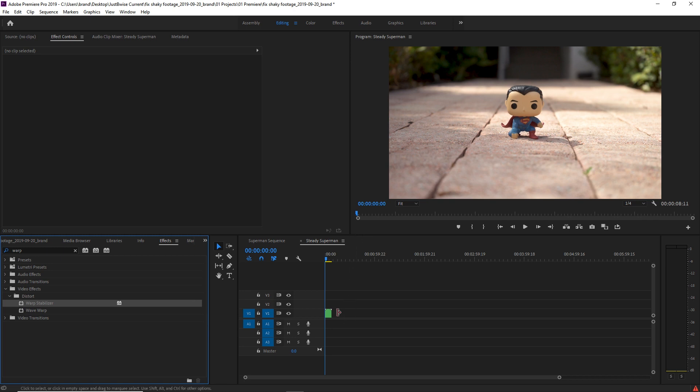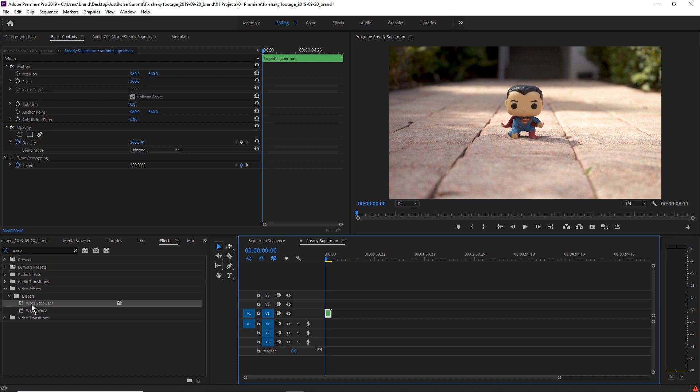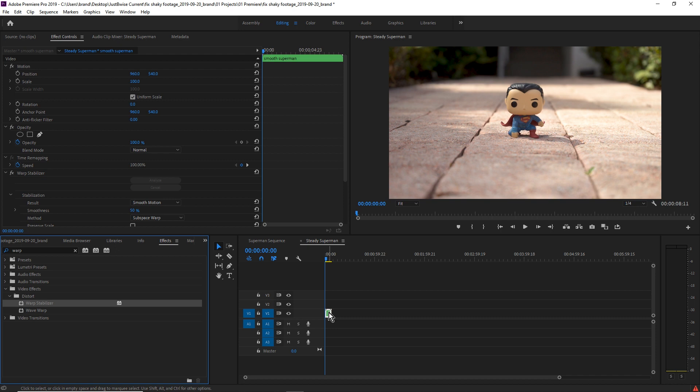Alright, now we're gonna select our nested clip and drag and drop the Warp Stabilizer on it. This is good news — it's analyzing, and that's what you want to see. It's gonna look at every frame and start to do its magic. Once this is done, we'll be able to take another look.